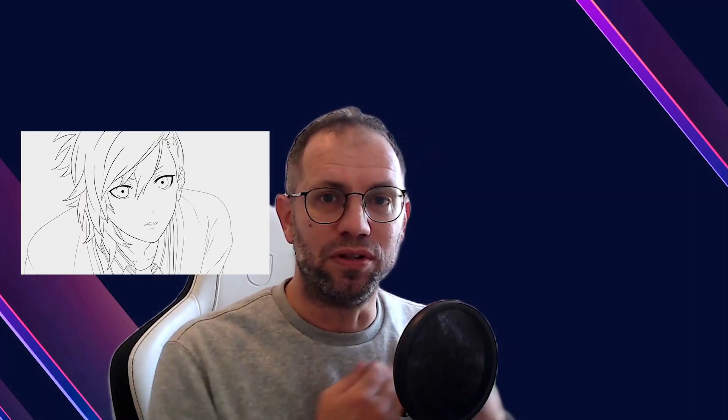By far, the most common use in gaming is to color line arts with AI. In traditional manners, the path from this to this can take a day or two. However, with AI, this happens almost instantly.